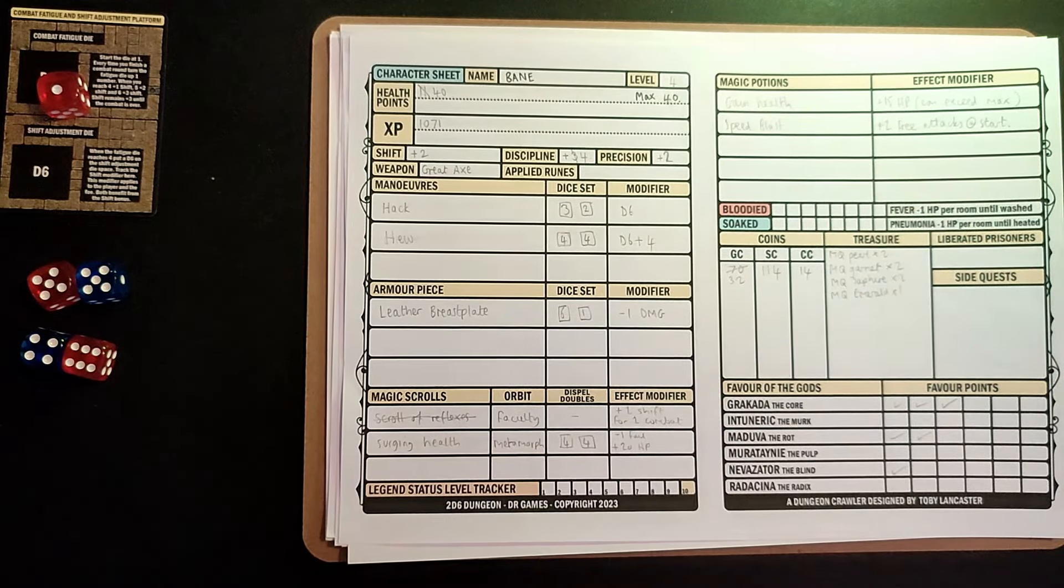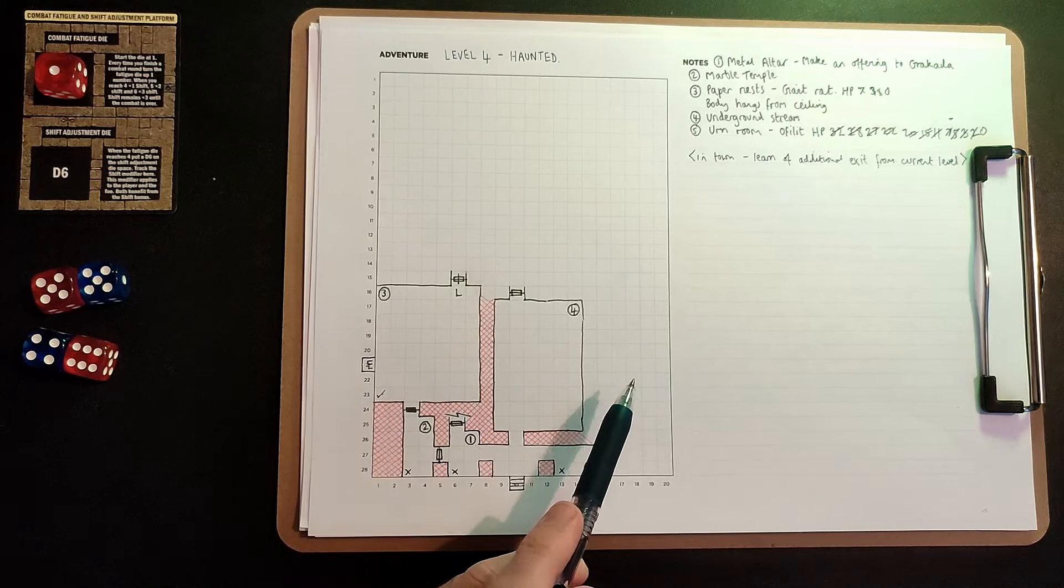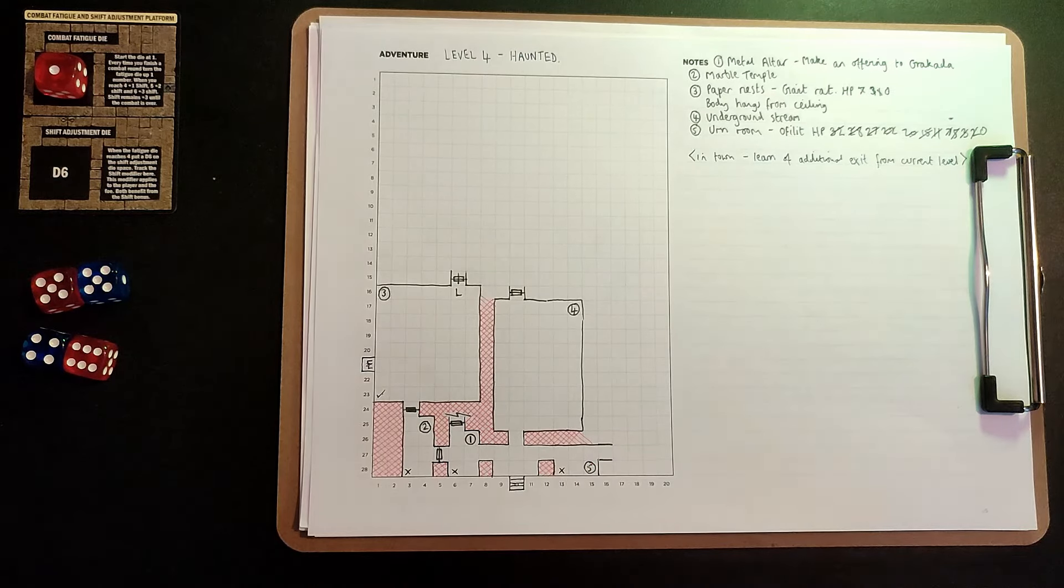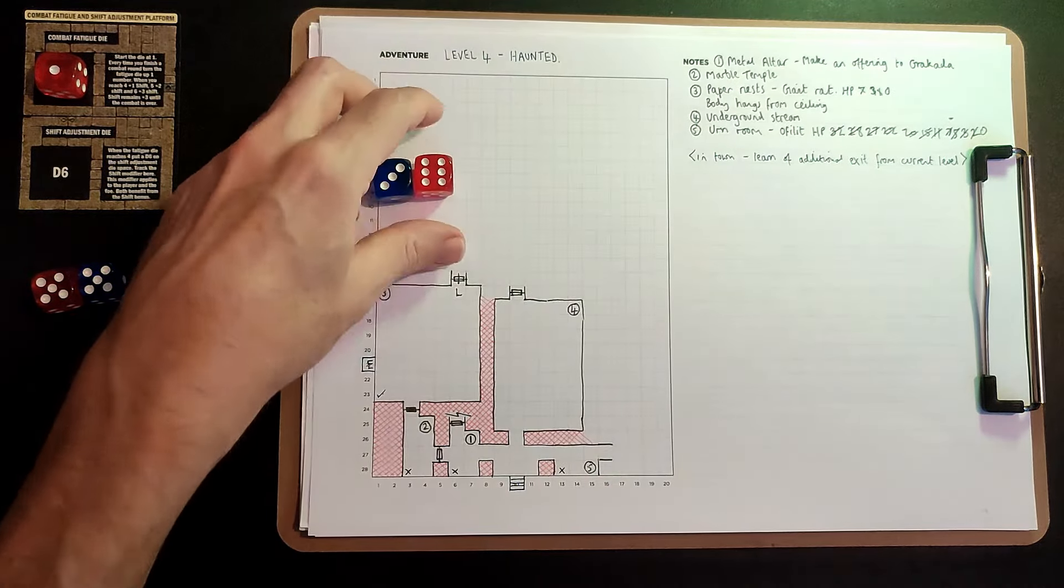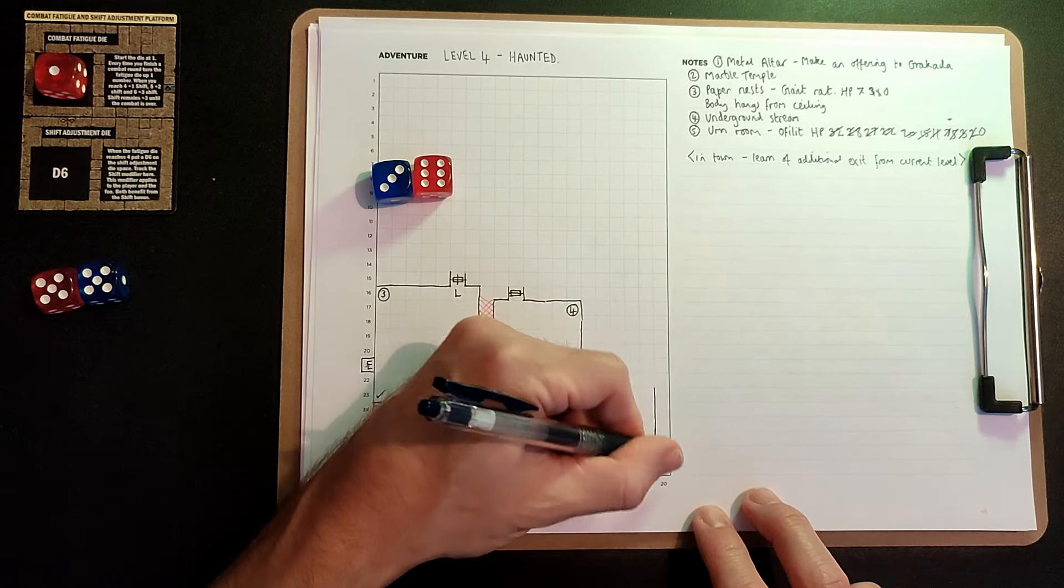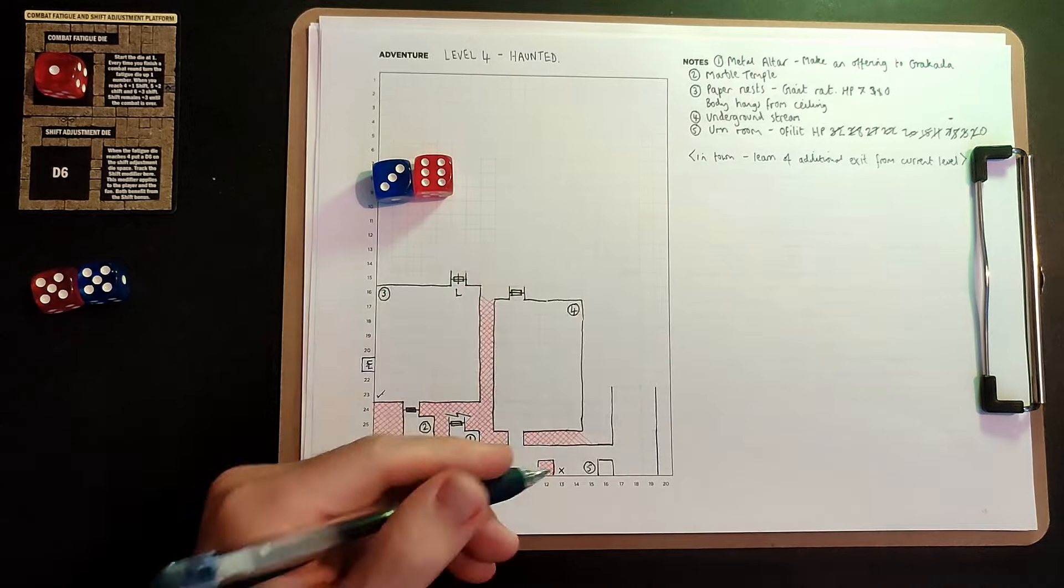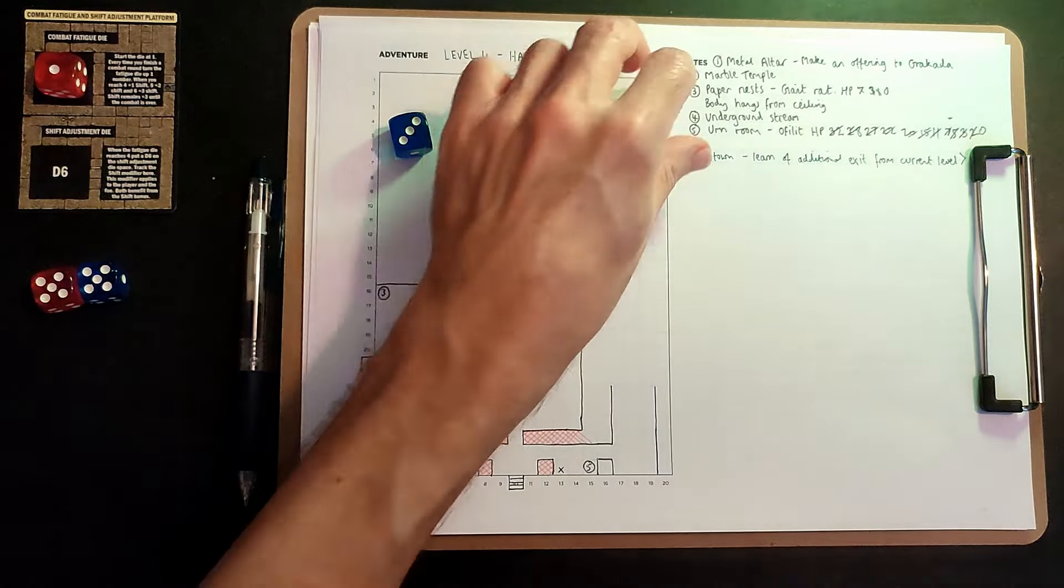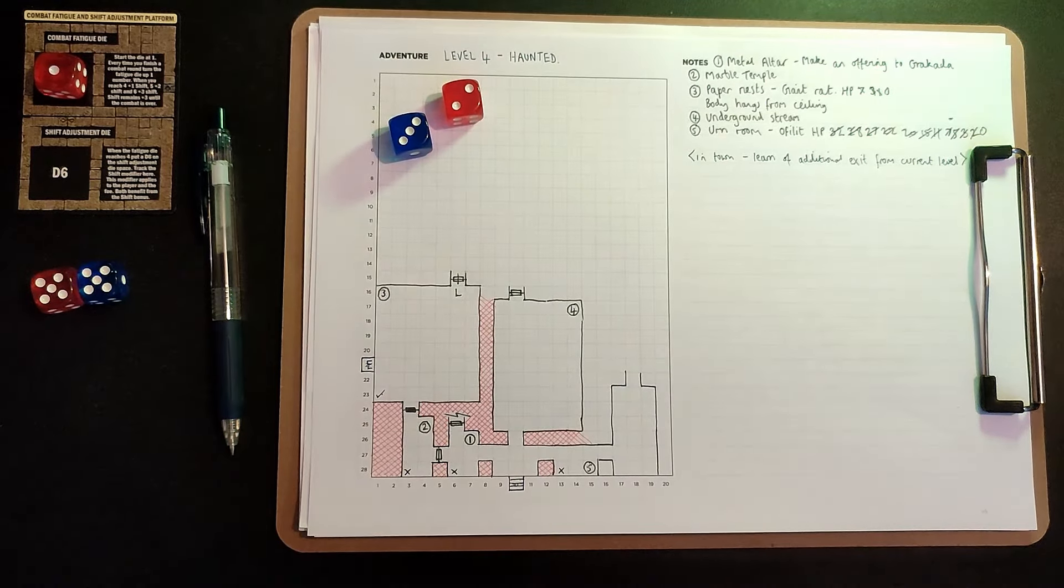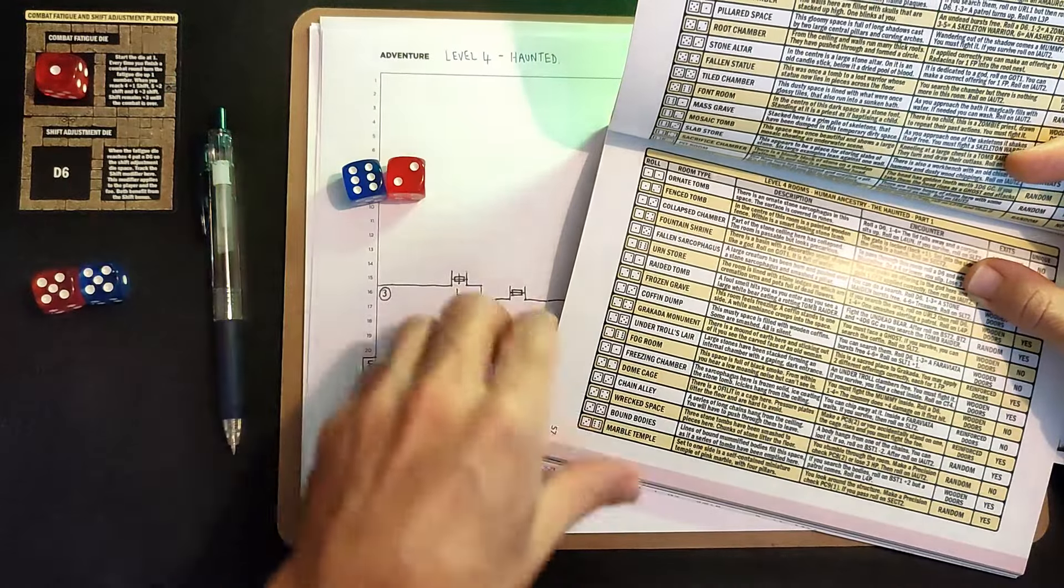With that done, we should probably head back to the dungeon and crack on with this exploration. Let us carry on. We've only got three doors we can go through. One of them we already know is locked. So hopefully we'll get another room in here. Three, six. That's good. I like that. Now we're not going to have any exits on the side. And we've got a standard room here. 62. A mosaic tomb.